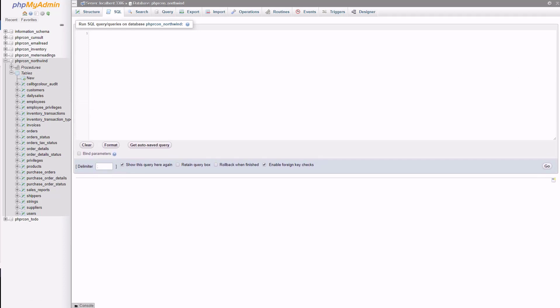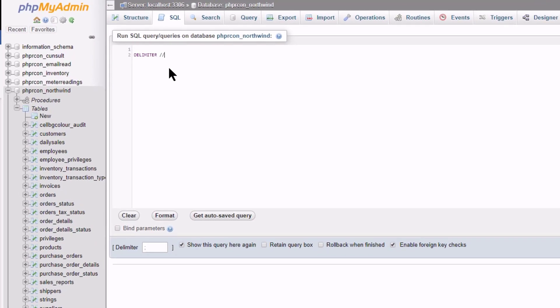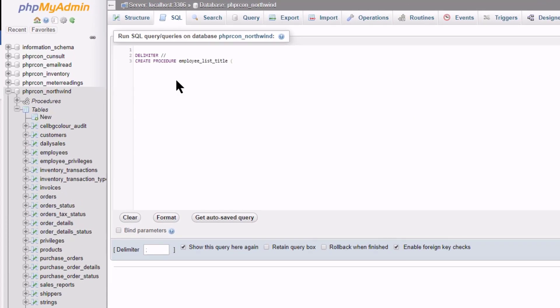The first thing I do is to change the delimiter into something else, in this case two forward slashes. Type create procedure and I name it employee list title. You can call it anything but I just choose to have title in the description as a reminder that this procedure will be able to reduce the data or search on job title.